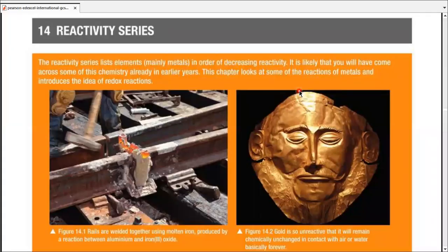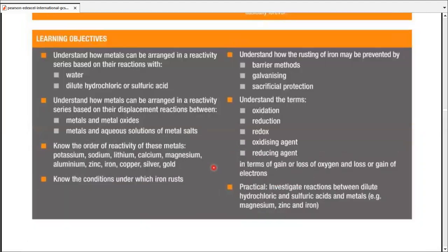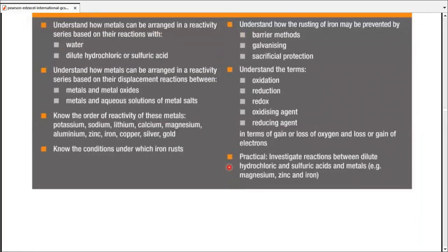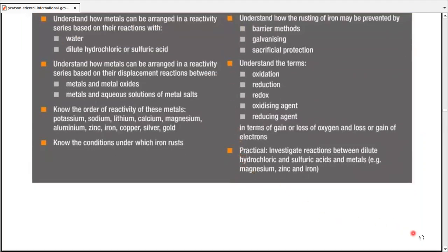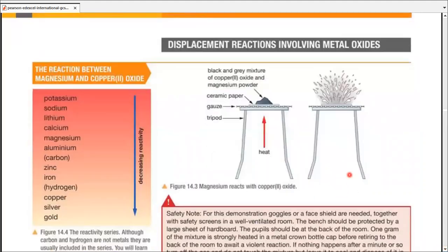Chapter 14: Reactivity Series. In the reactivity series, we're going to talk about different metals and how one metal is more reactive than another, and how they interact with one another. We're going to put all the metals in one series and compare them all in a single go — we call that the reactivity series.